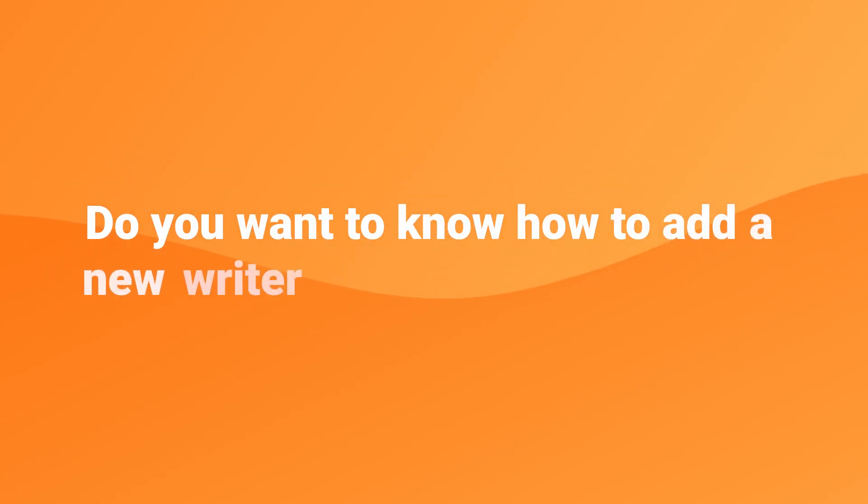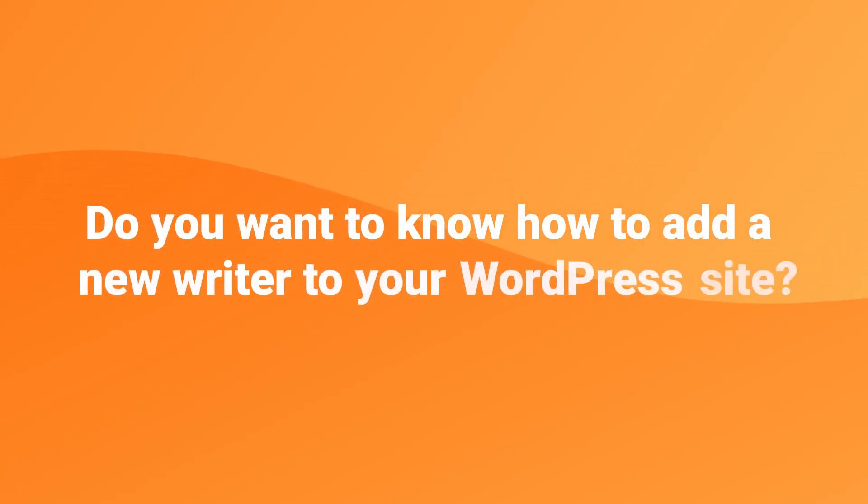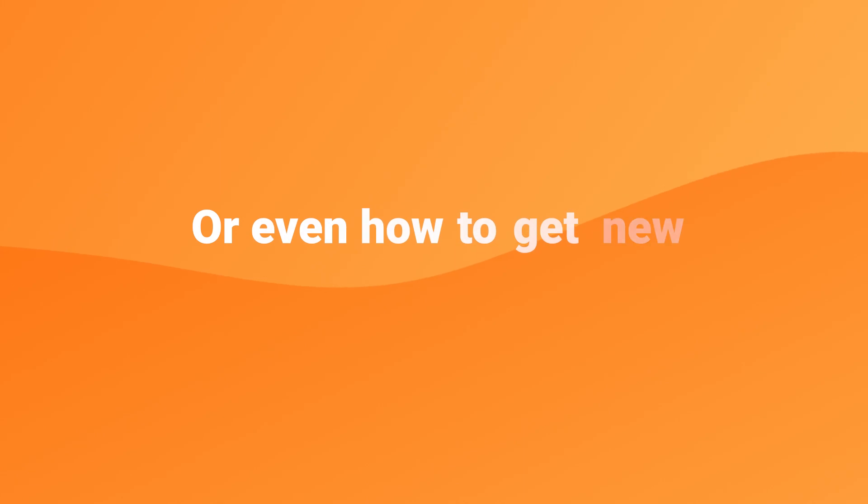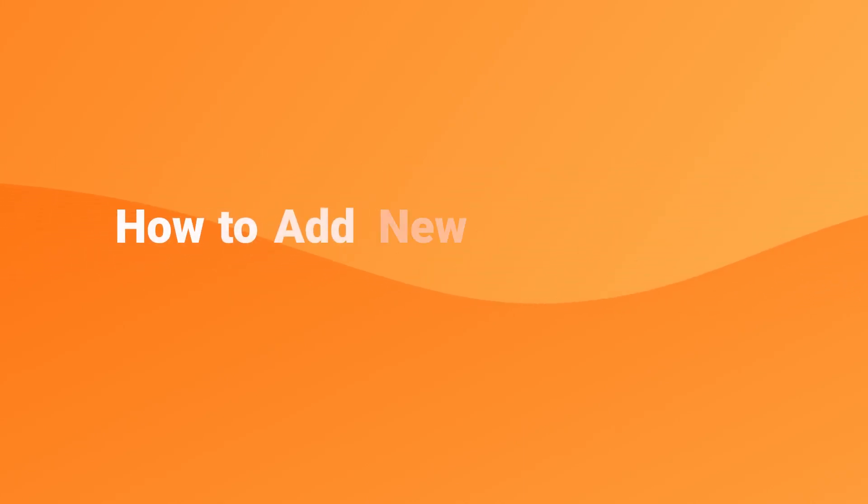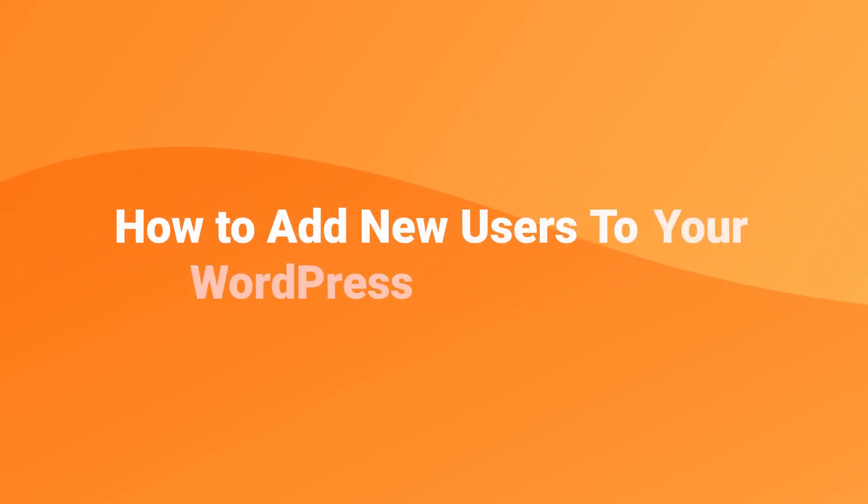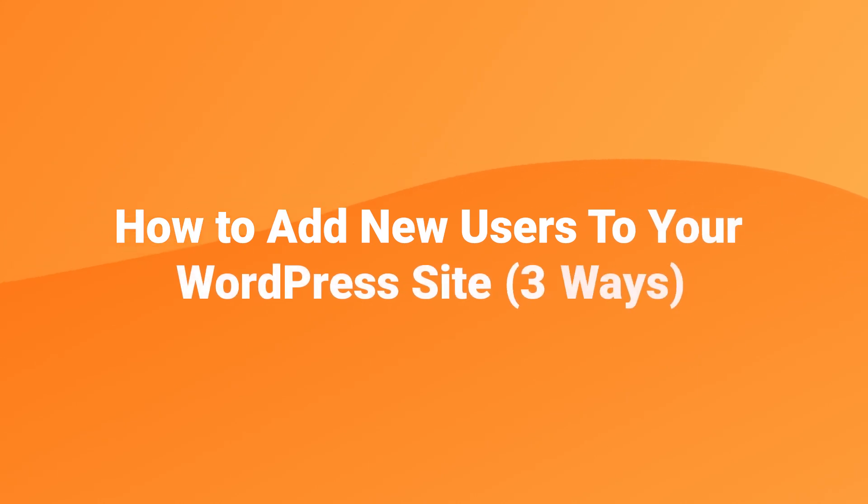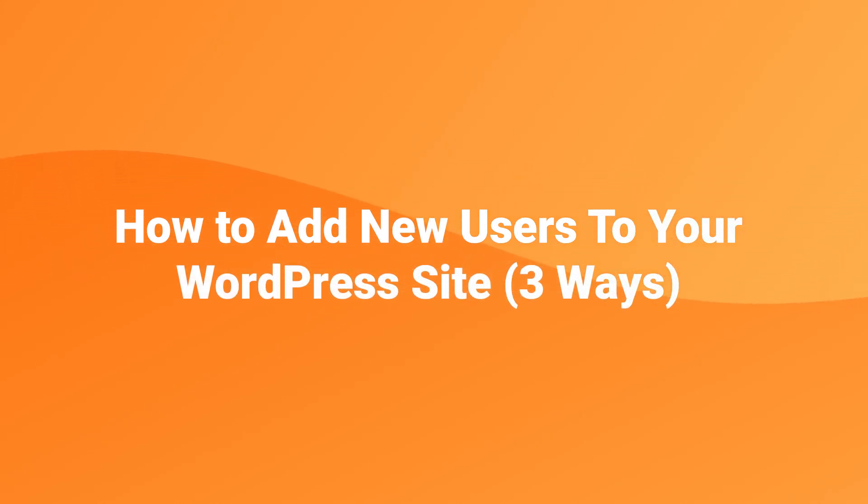Do you want to know how to add a new writer to your WordPress site or even how to get new members signed up? If the answer is yes then stick around because I'm going to show you three ways to add new users to your site. It's not hard and it doesn't take a lot of time so let's jump right in.